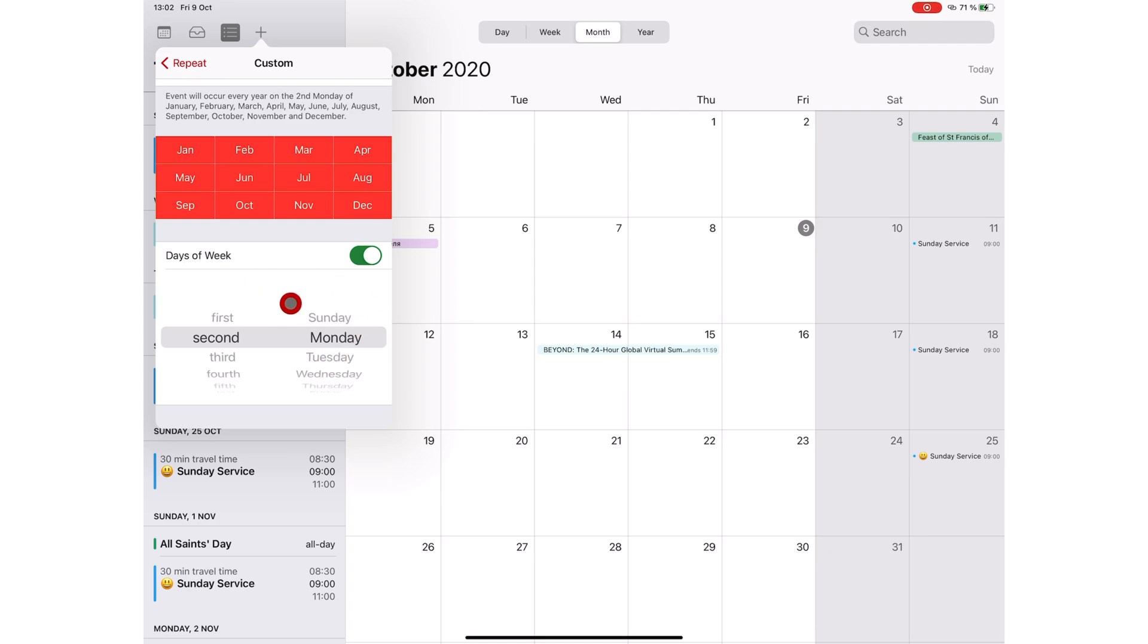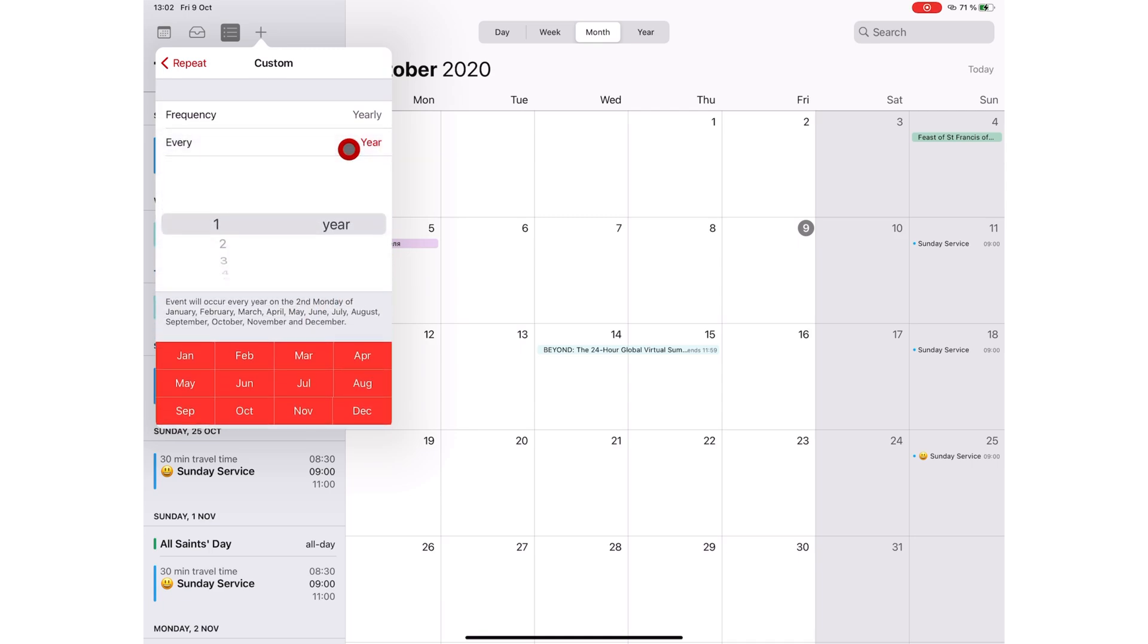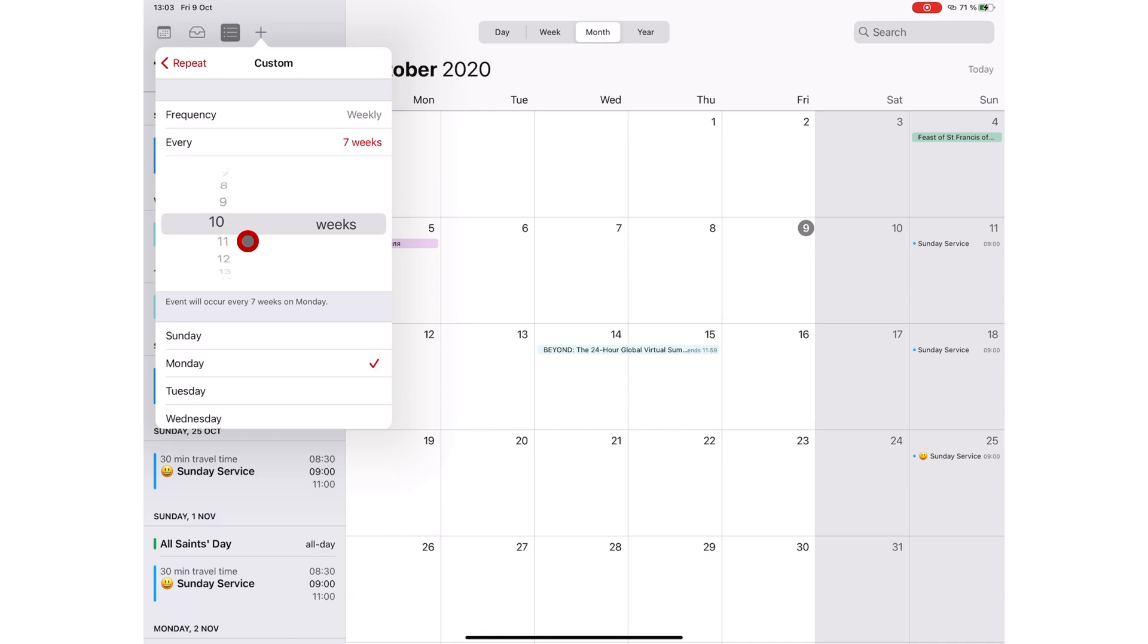You can schedule your meetings and events to exactly what you need. Every lets you customize the pattern of your frequency. For example, you can have your event repeating every two, three or four weeks.